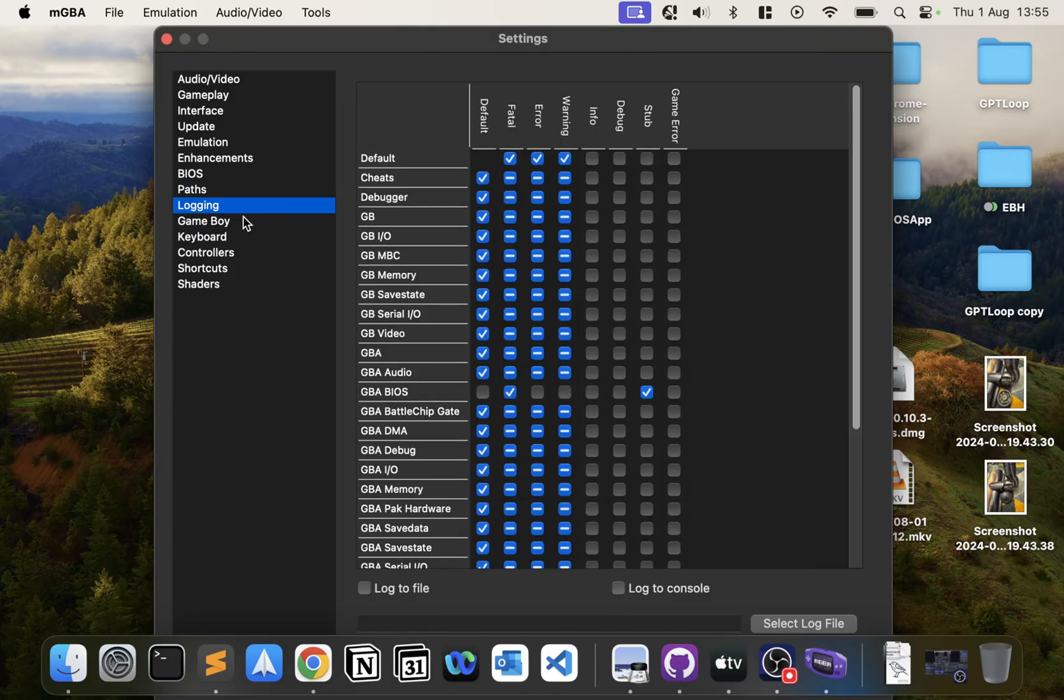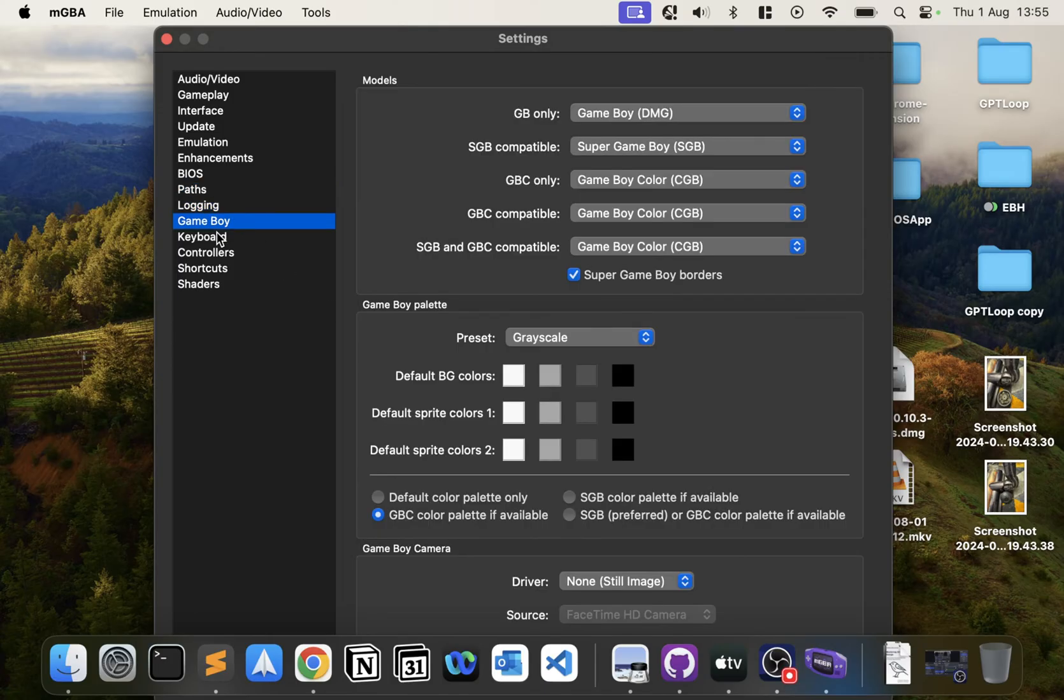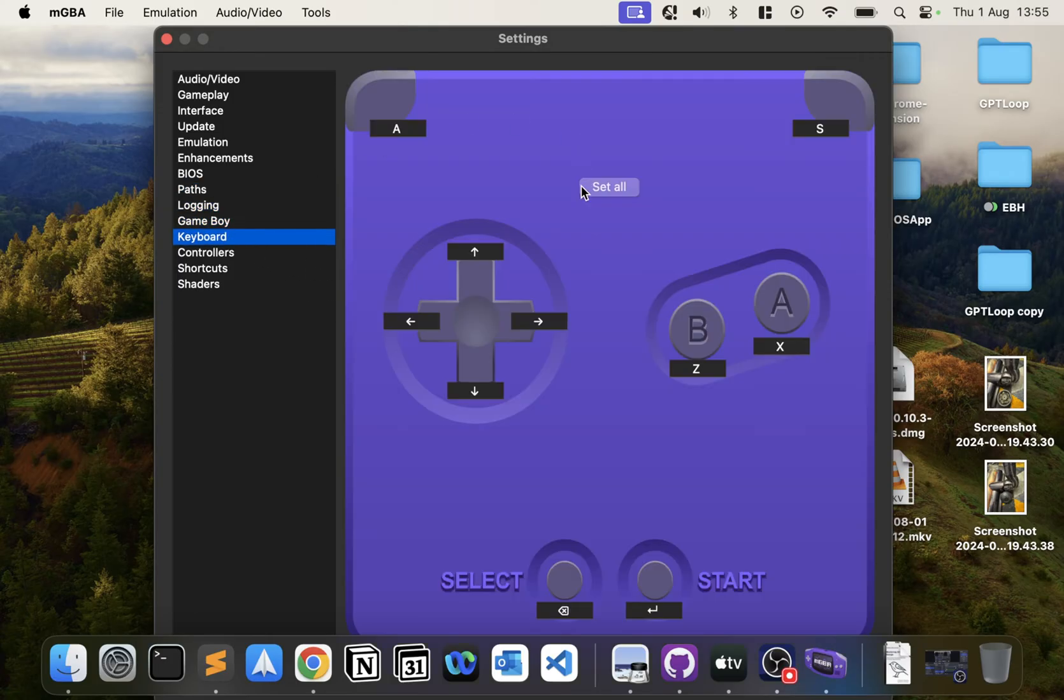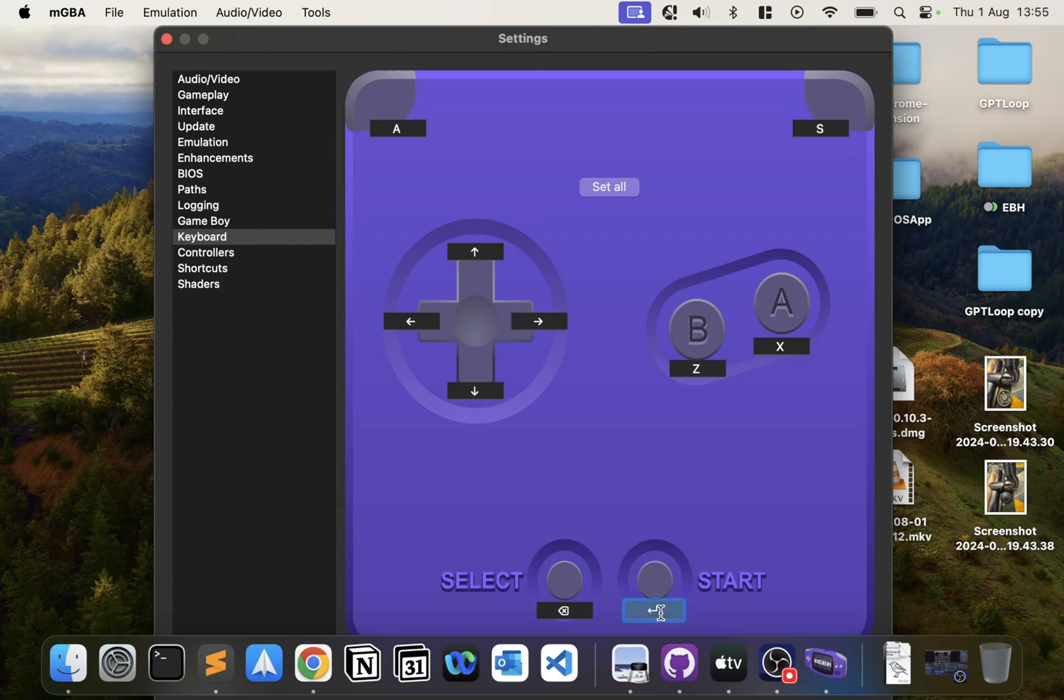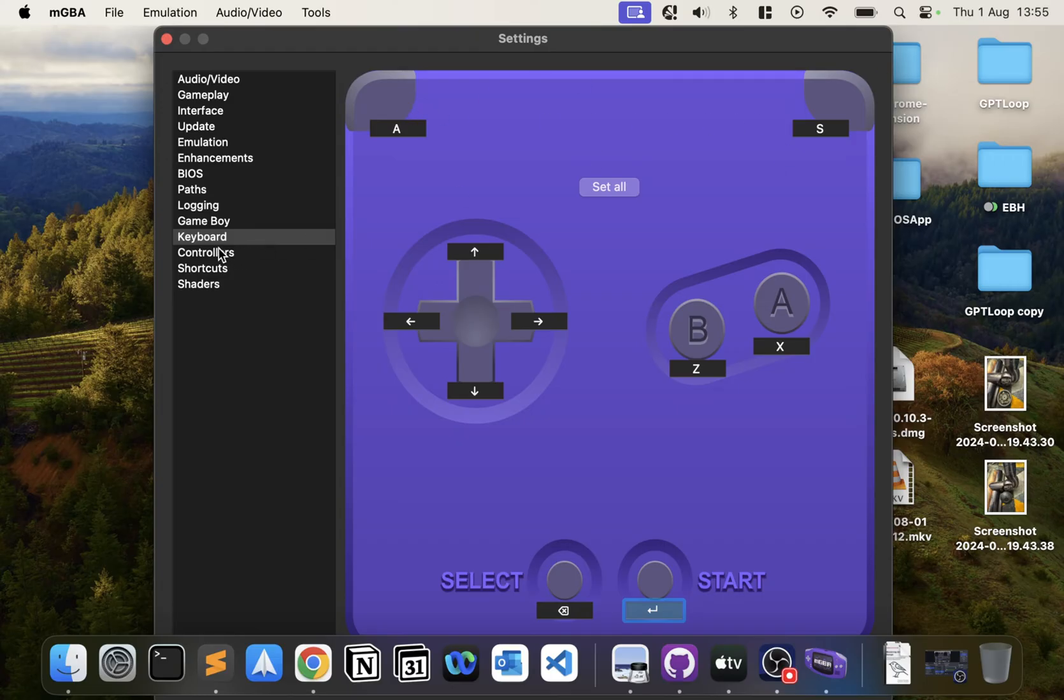The only other thing you really need to deal with is in Keyboard. You can now set up your controls. If I click that, I can set buttons to G, X, Z, Return, Backspace, A, and F. Okay, we're all good to go.